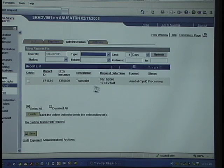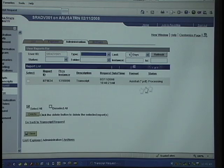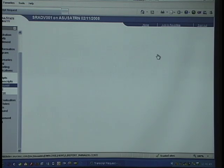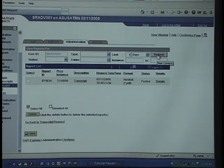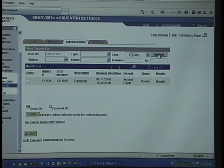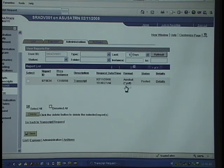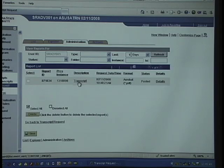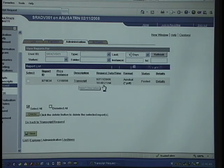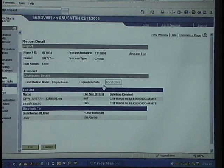Here we see that we requested a PDF file of the unofficial transcript, which is processing. You can click the refresh button. You may have to click refresh multiple times until you get to this status. Then you can click on the transcript link to pull up the PDF of the student's unofficial transcript.